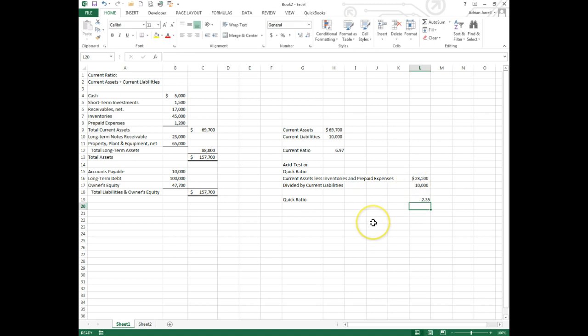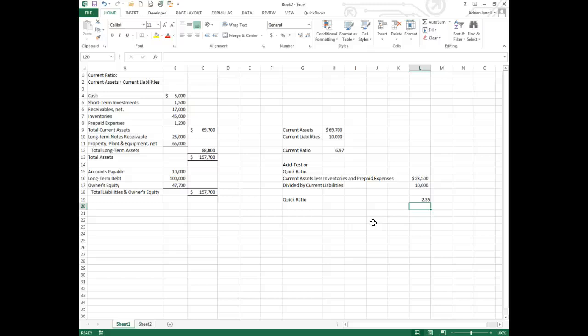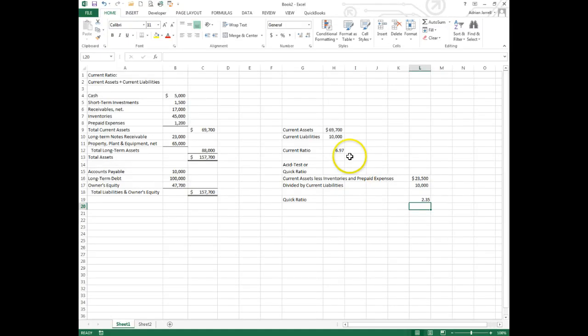As you can see, same company - the quick ratio is much more stringent and is usually smaller than the current ratio by two or three times. In this case we've got a current ratio of nearly seven, a quick ratio of 2.35 - still a strong number. This is pretty good.